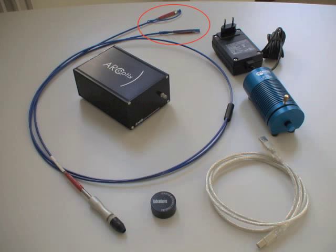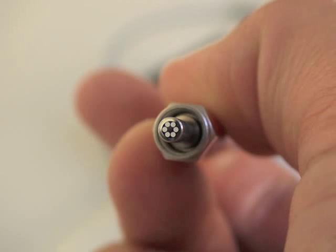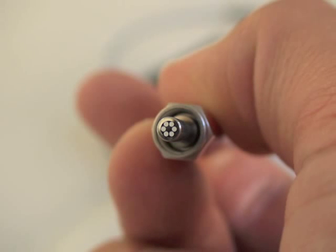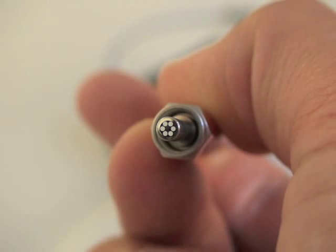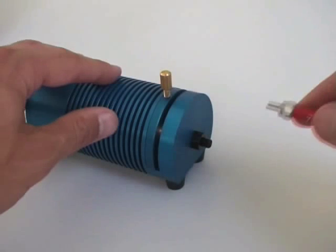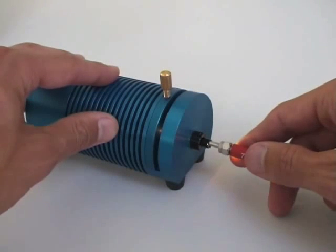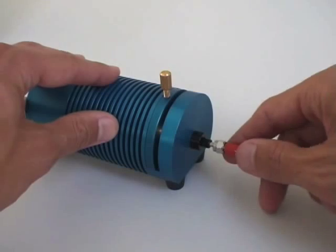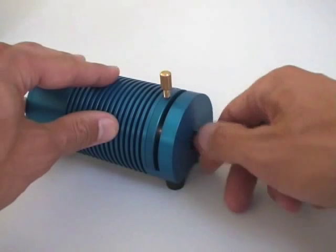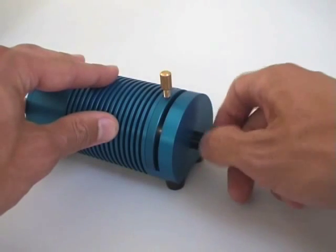Now take the fiber reflection probe and have a look at the bifurcated fiber ends. One of them has six fibers arranged in a bundle. Put this end into the light source and tighten it well with your fingers.